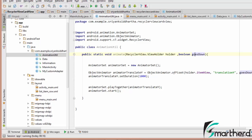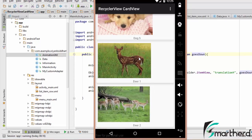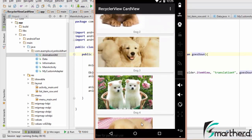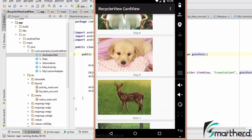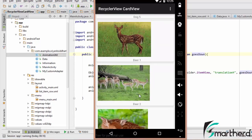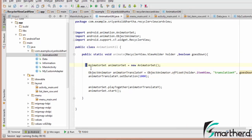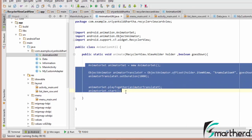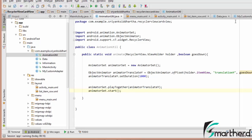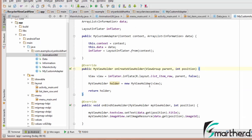The goesDown boolean value will help us know whether we are going down or going up. If we are going down then it is true, else it is false. So accordingly our animation will be applied. Now let me go to myCustomAdapter.java and write some logical approach.